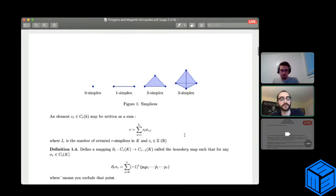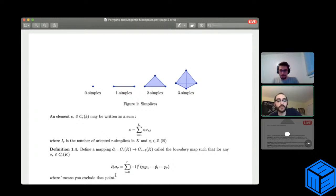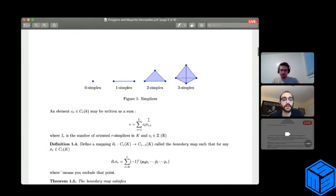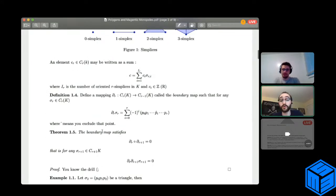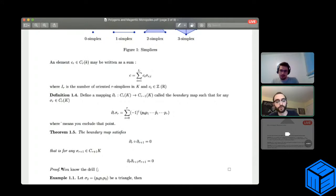The key point is that we can define a mapping called a boundary map, which associates to a simplex its boundary. If we gave it a triangle, this operator gives us the boundary of the triangle. An important theorem about the boundary map is that it satisfies ∂² = 0 — if you take a simplex, compute its boundary, and then compute the boundary of the boundary, you get zero. The proof is left as an exercise.